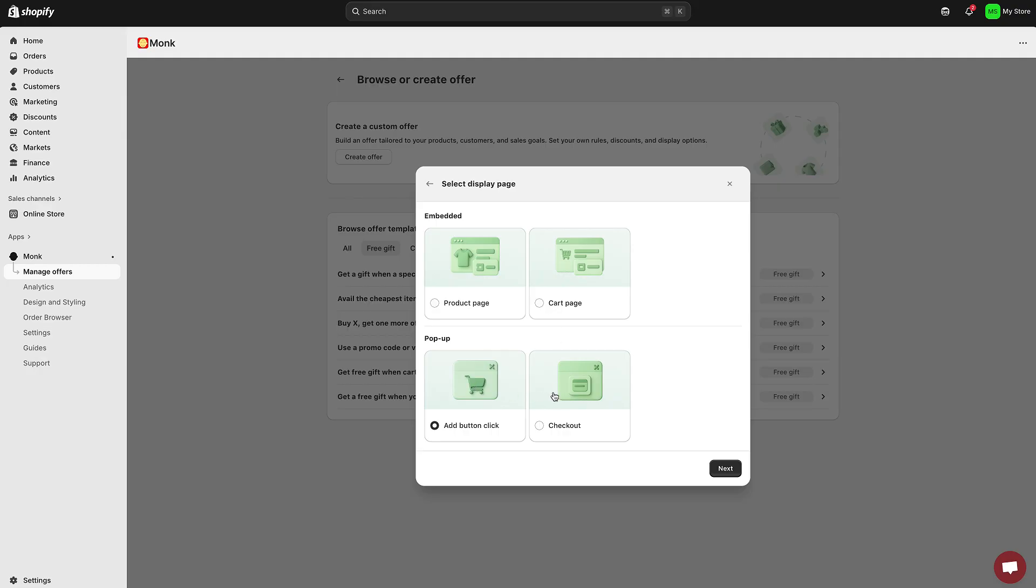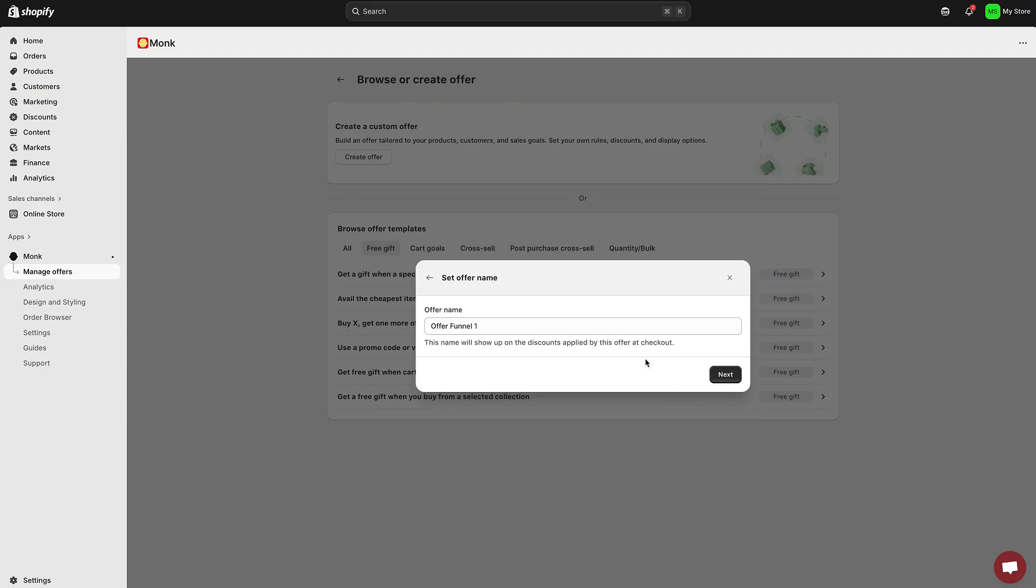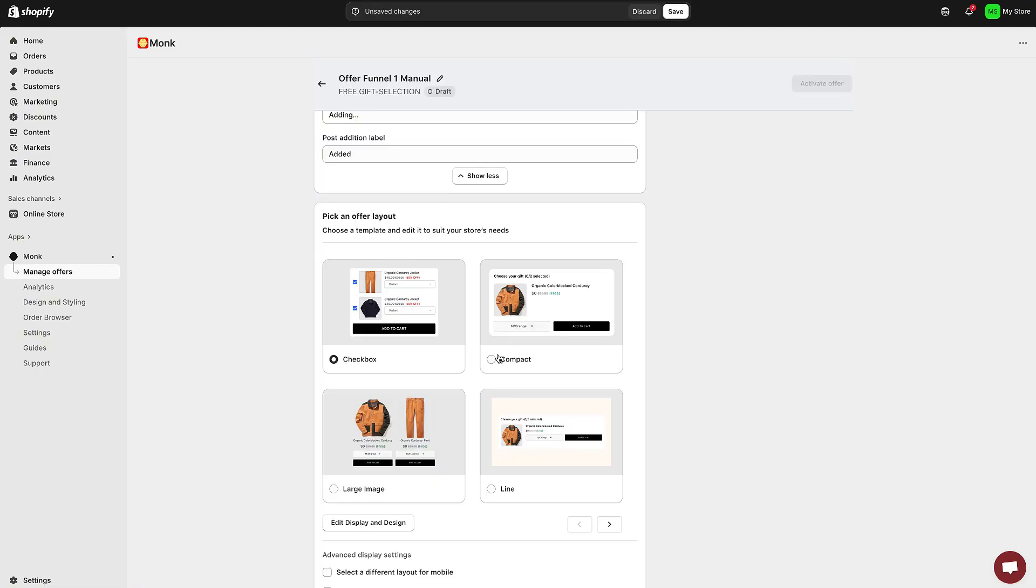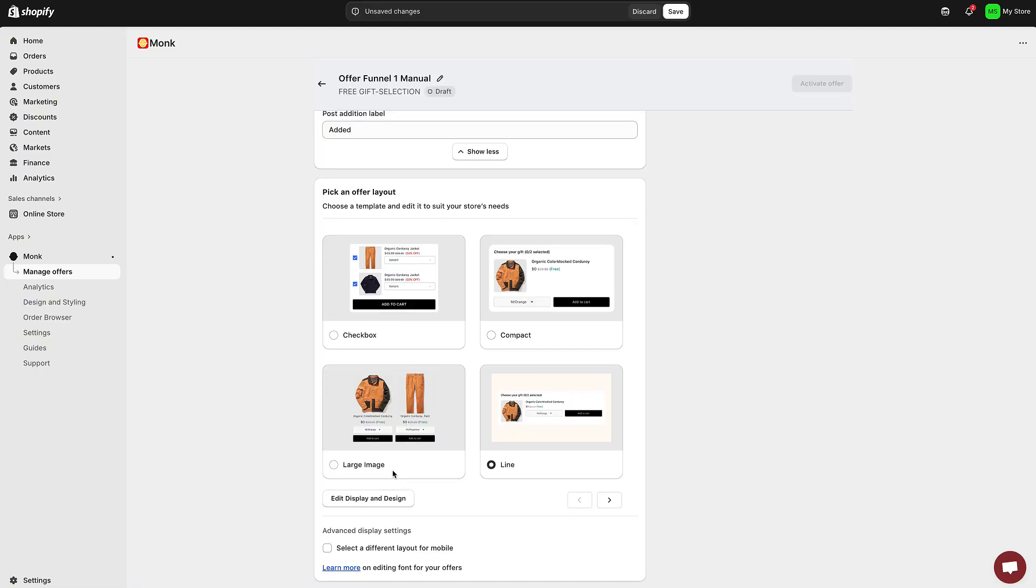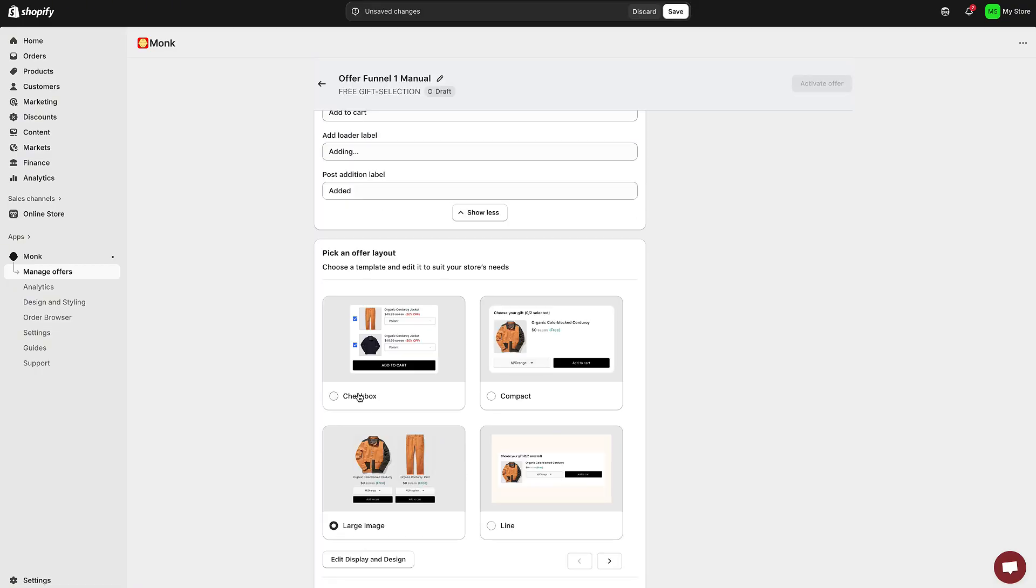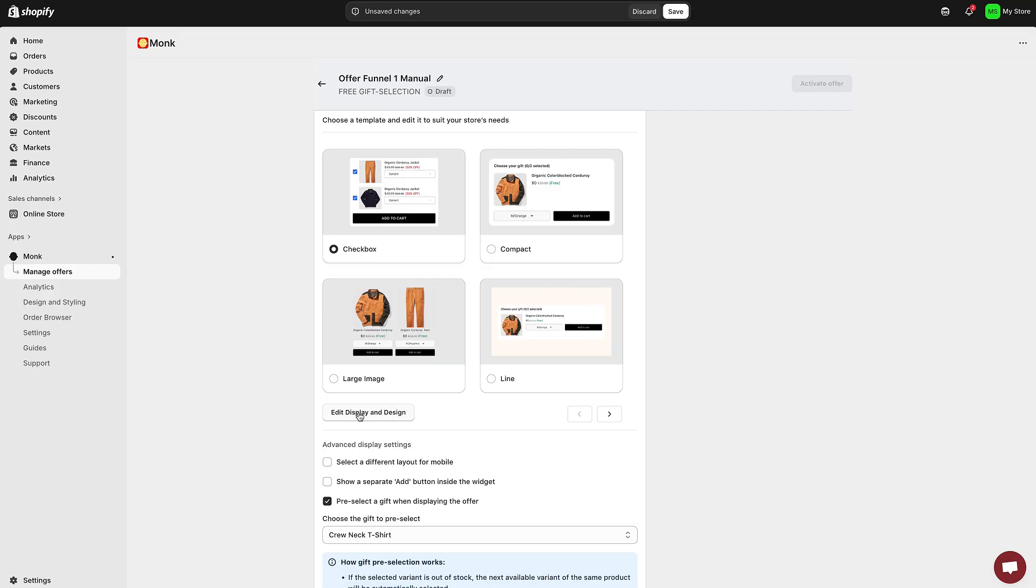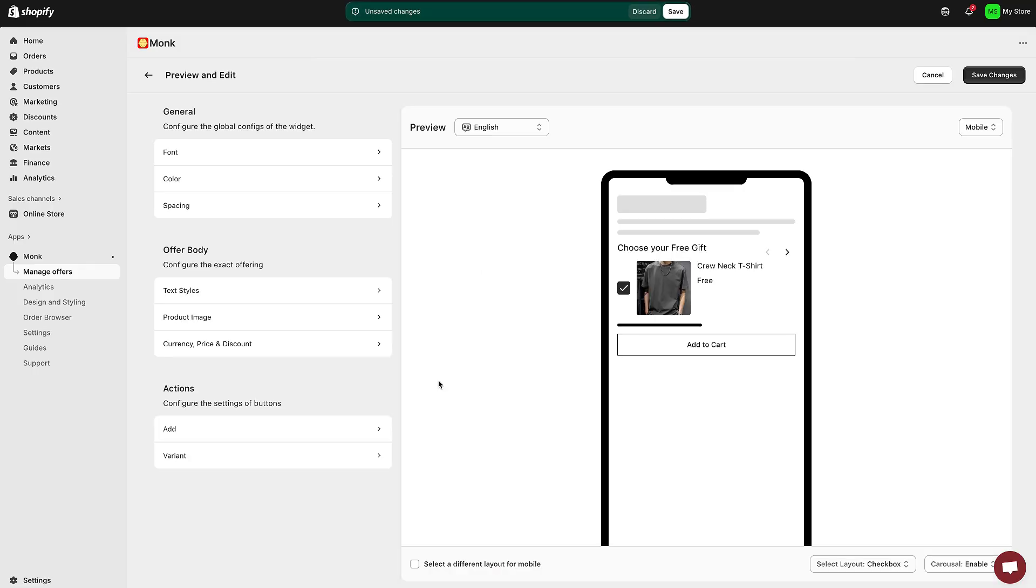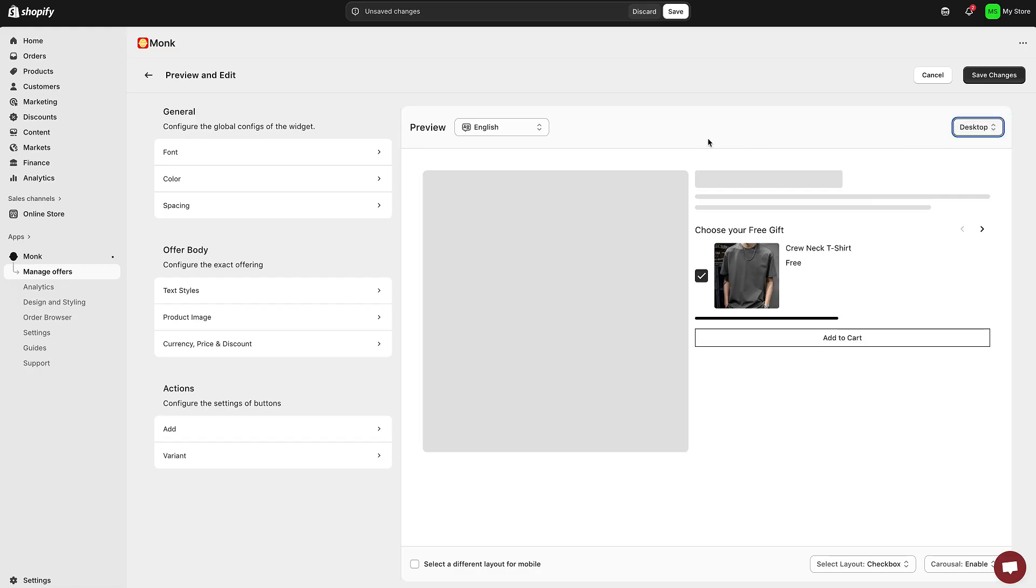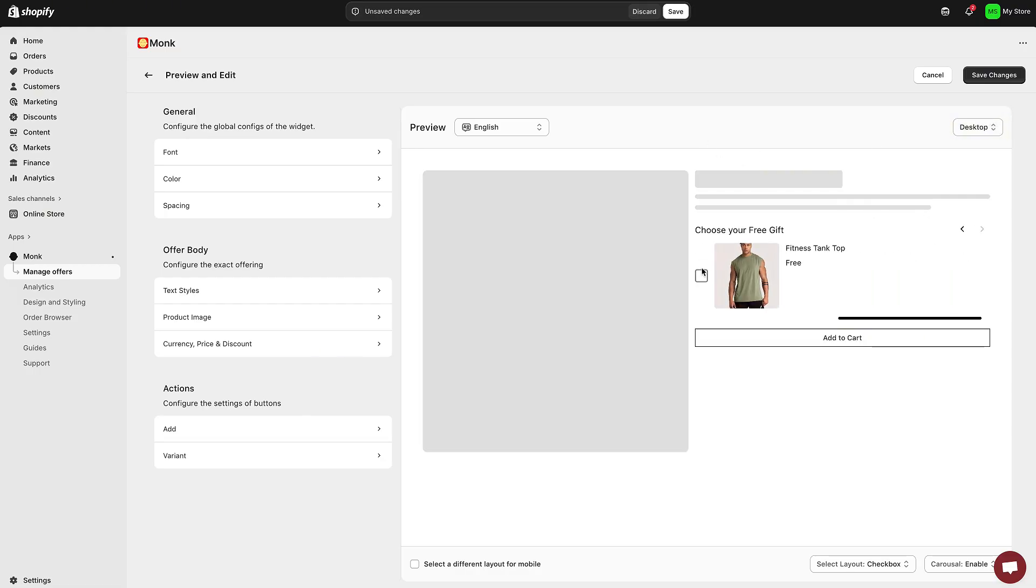Choose the Manual Select option instead, and then decide where the pop-up should appear, either on the product page or the cart page. You'll also get design options to customize the gift selection pop-up, colors, fonts, layout, and even different styles for mobile versus desktop. My tip is to keep the styling close to your store theme for a consistent, branded look. You can also test which layout performs better for conversions.